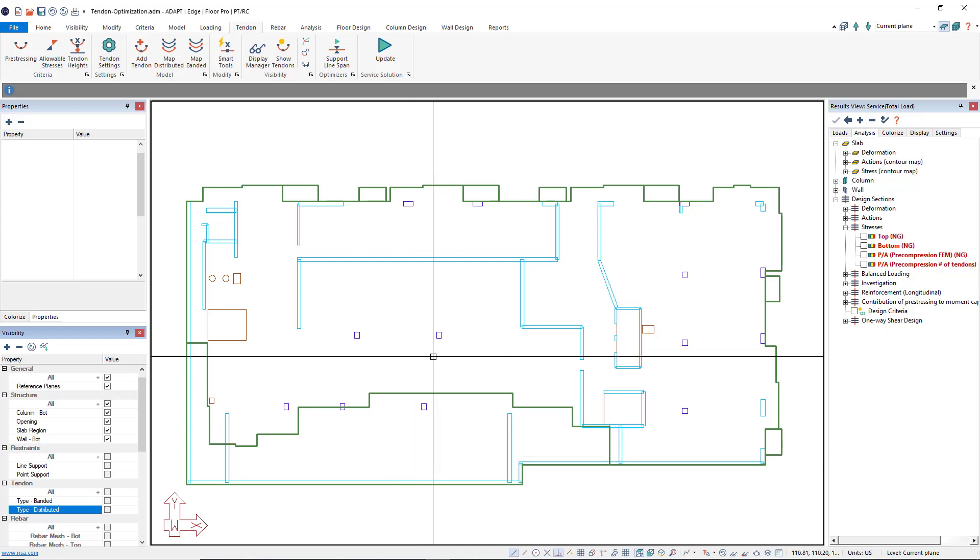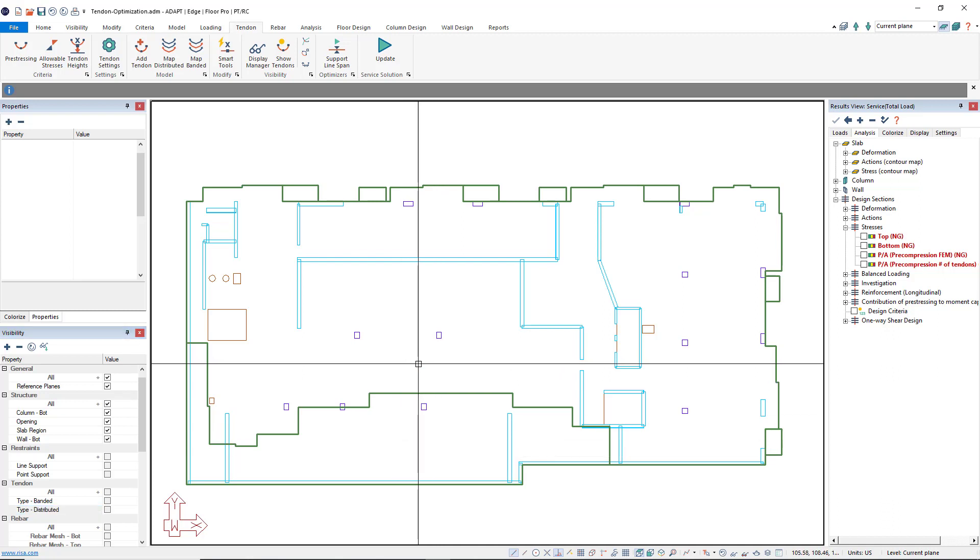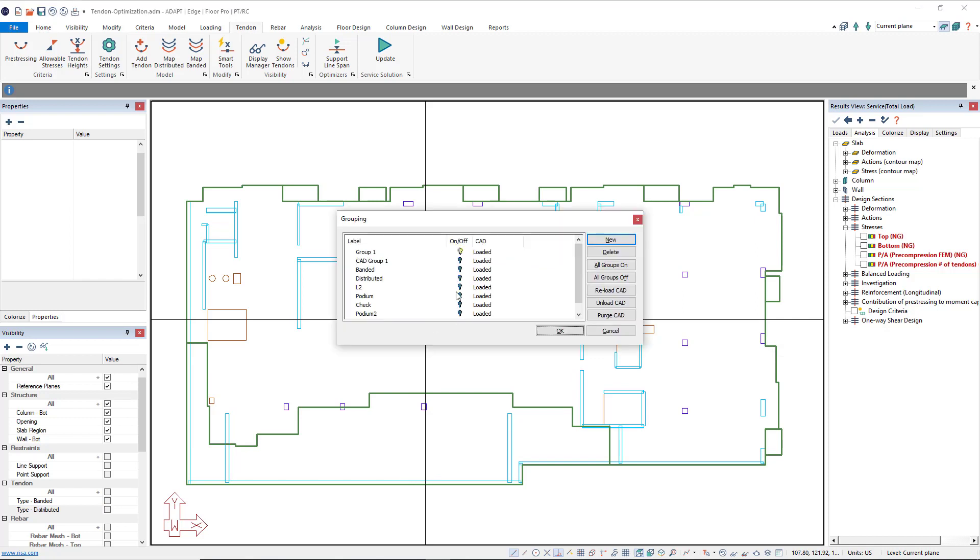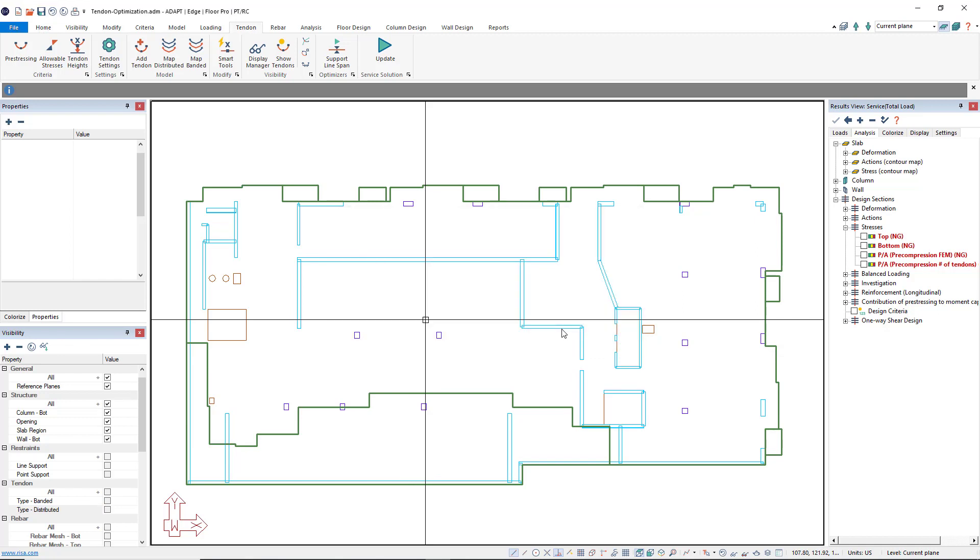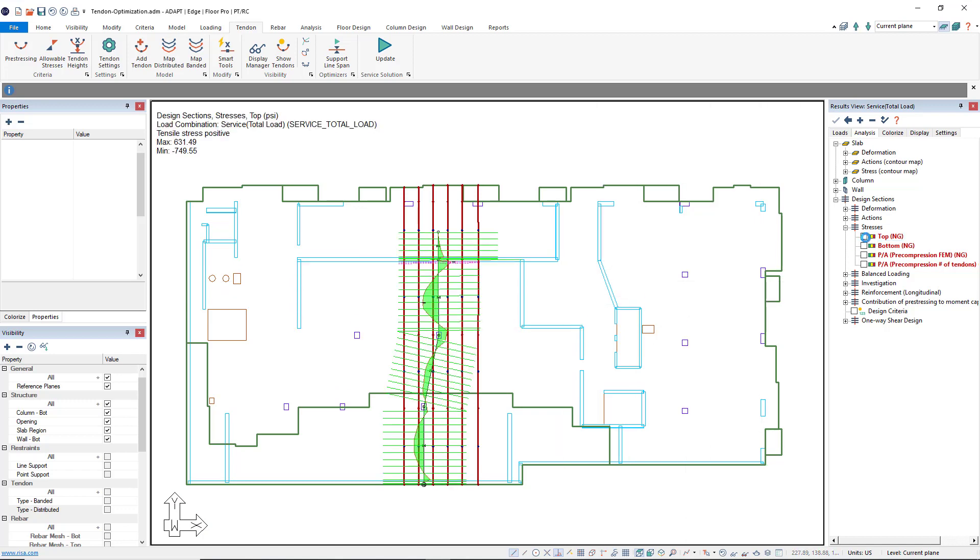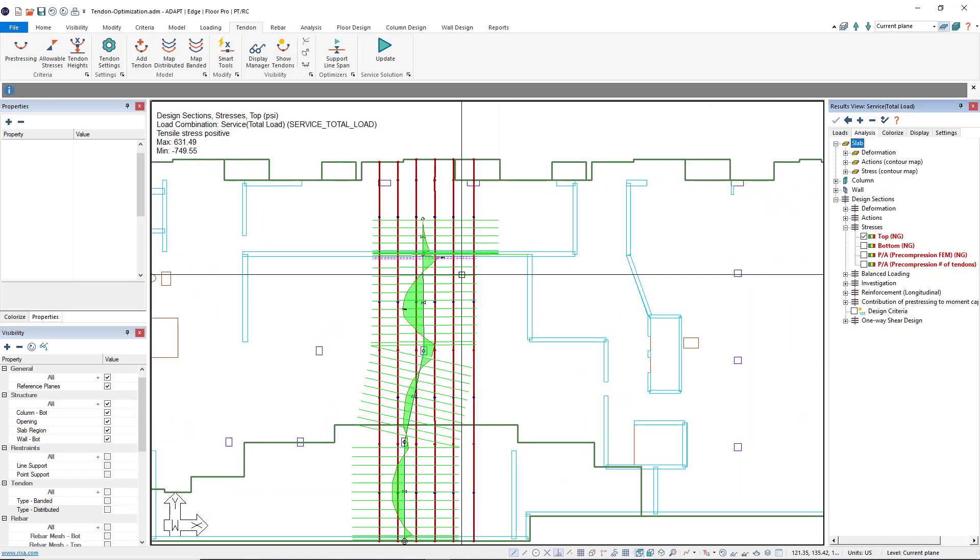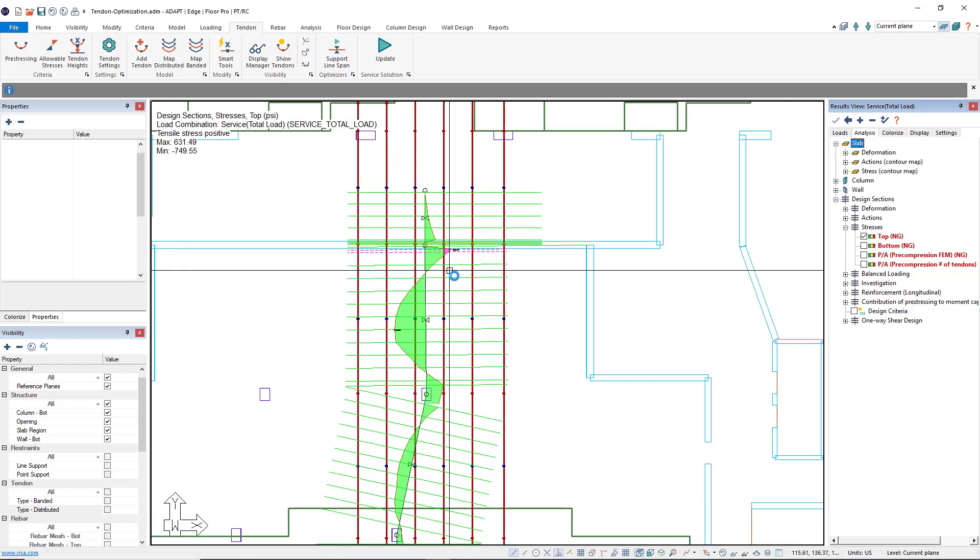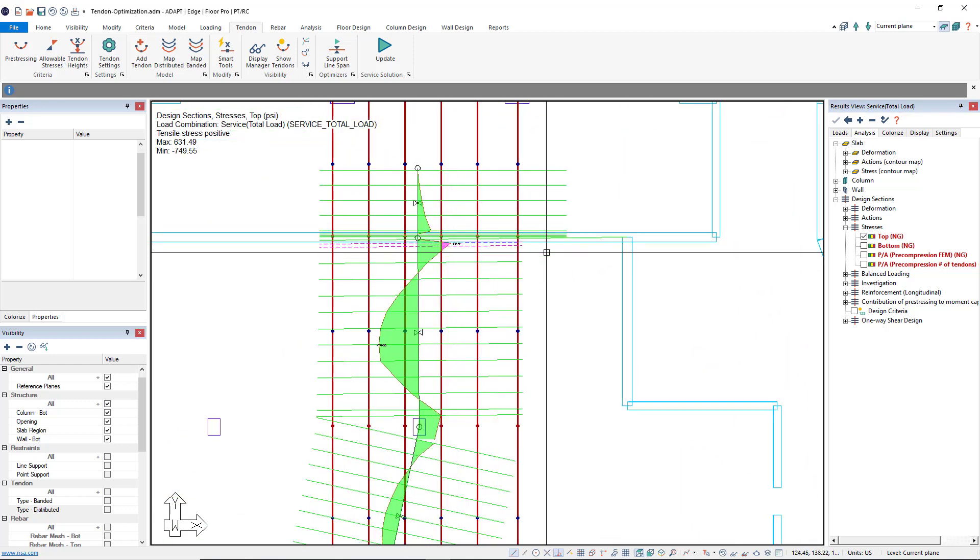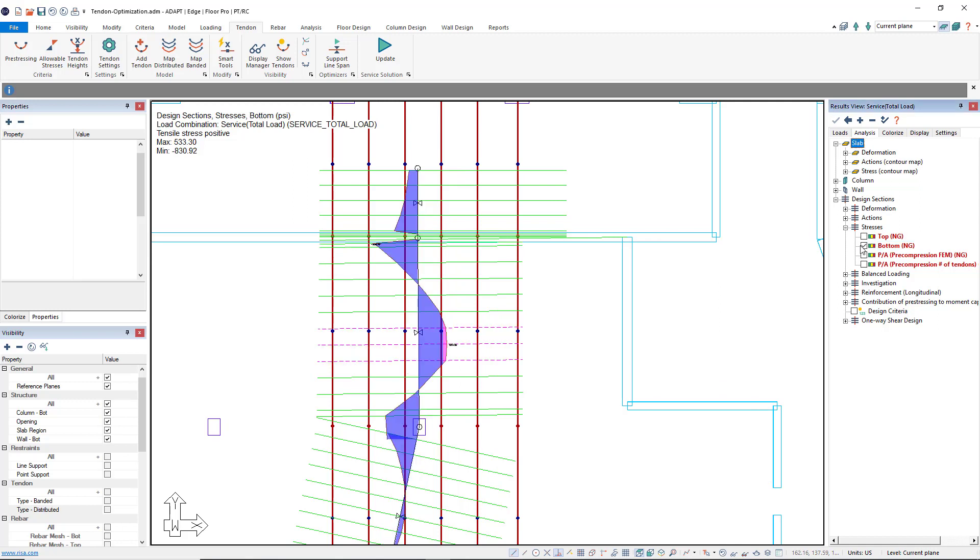I've gone ahead and isolated this strip down into one location. Let's turn that location on. I'll go ahead and show the top stresses. As you can see, we have some top stresses occurring at this wall location and we also have some bottom stresses mid-span for this location.